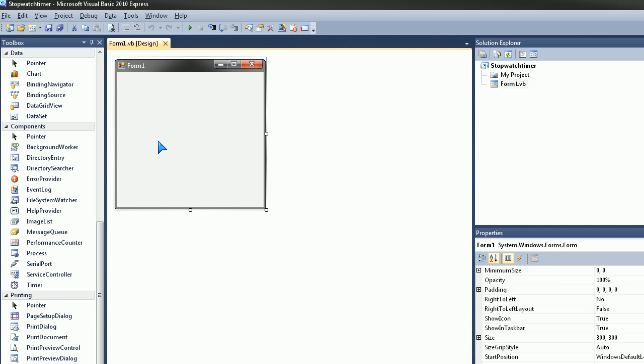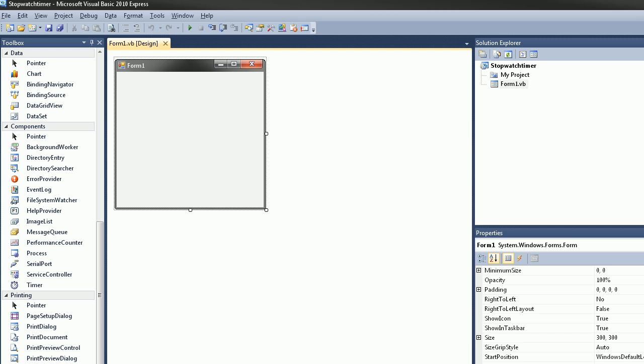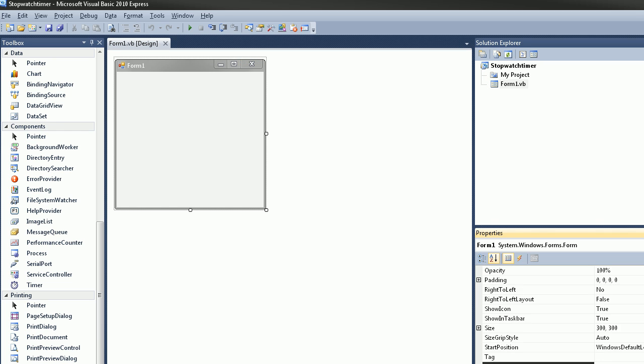Go ahead and click on your form and if we scroll down we'll see something like text. We'll change that to whatever we want our title to be, so StopWatch, and there goes the title.